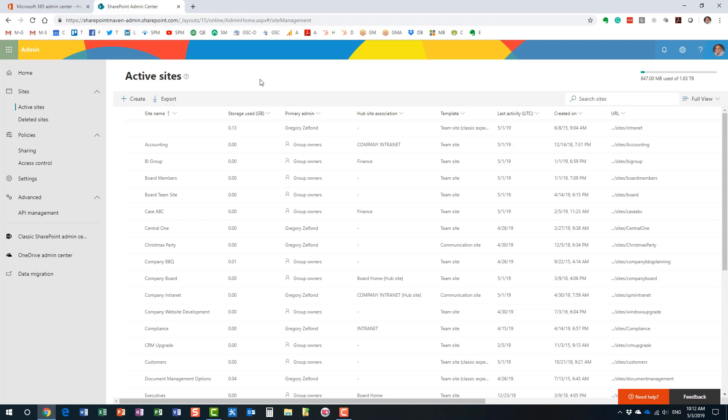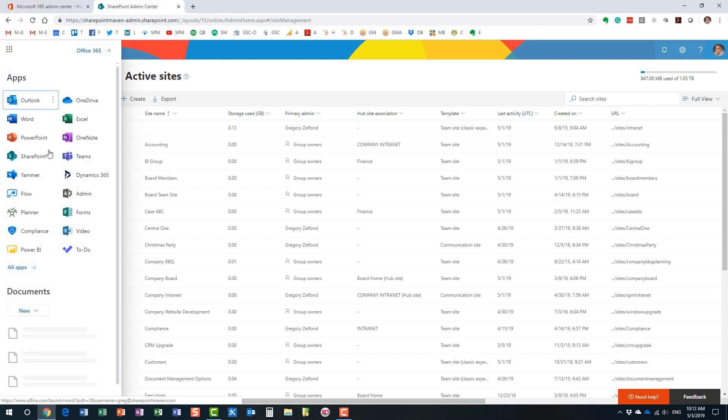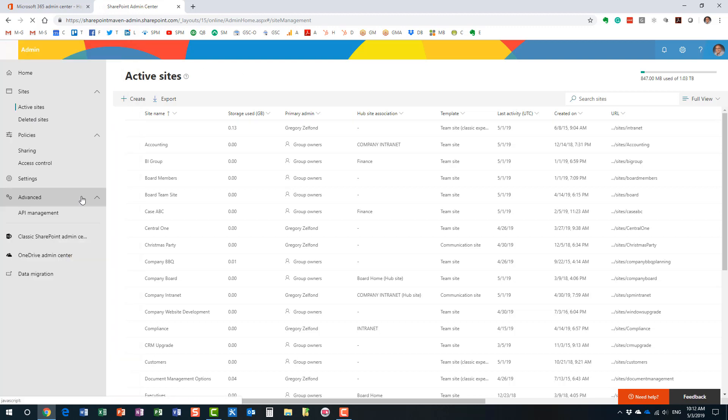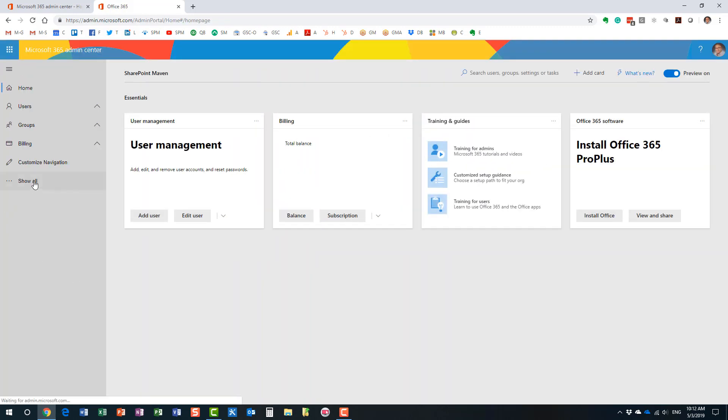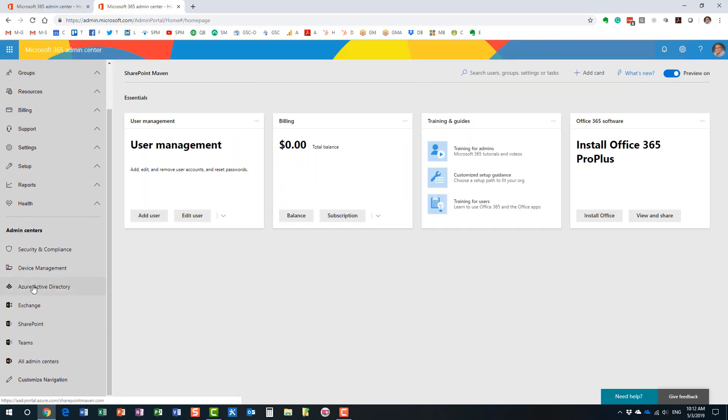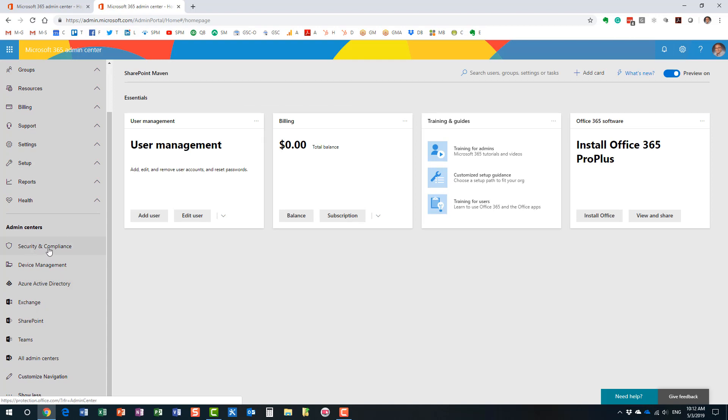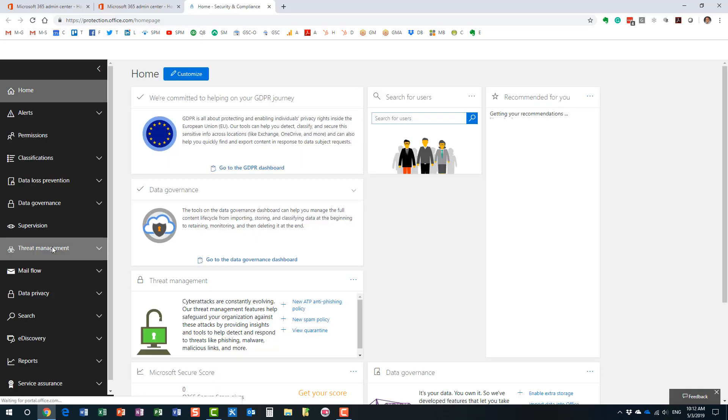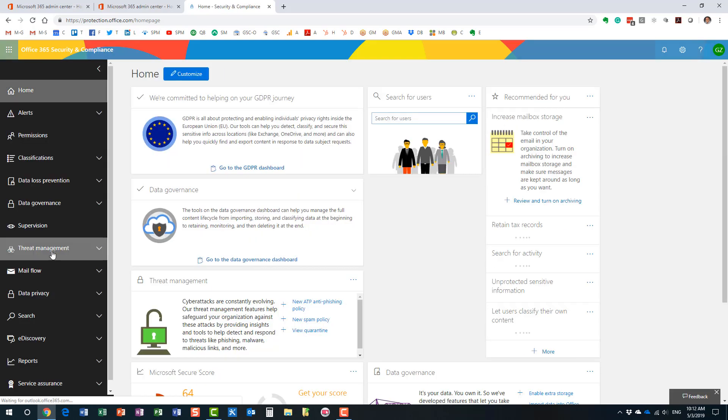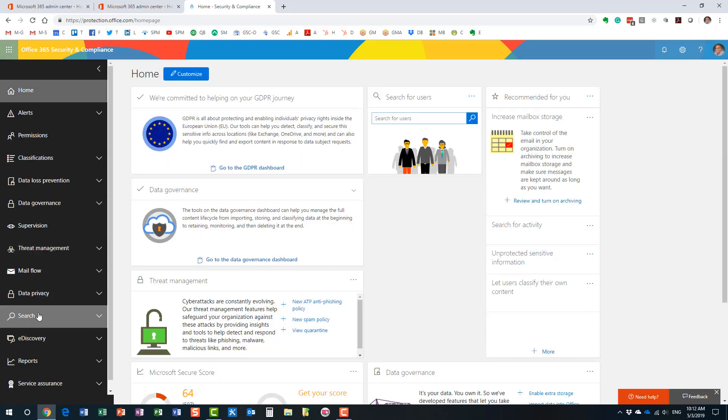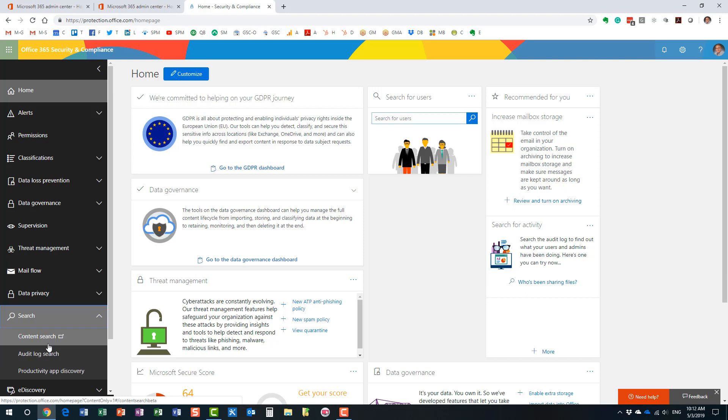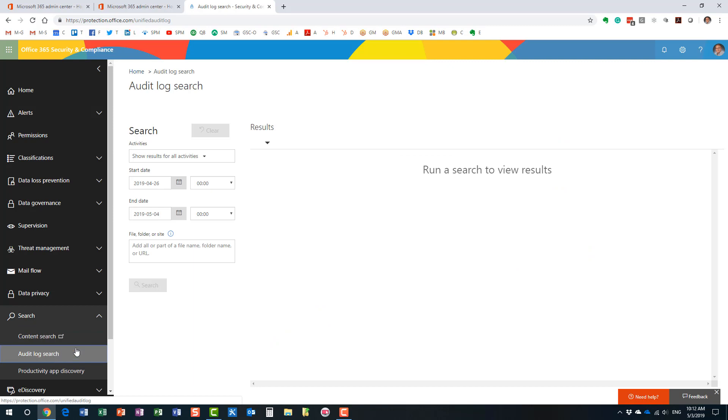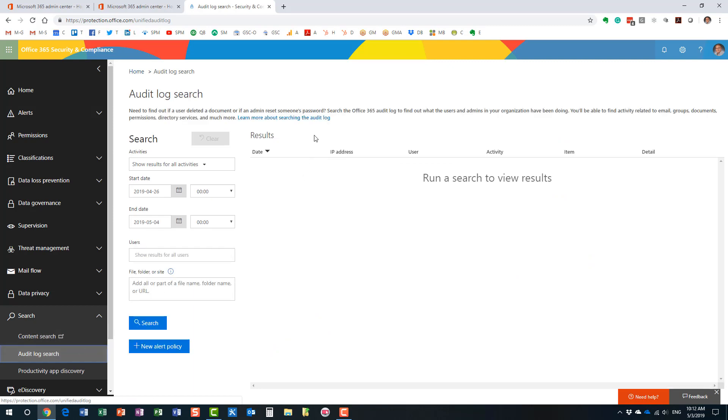And we will actually need to navigate to security and compliance admin center. All right. So on the security and compliance admin center, the option I want to show is called audit log search. And what it is, it's not so much a site usage report or anything like that. It's a tool that you would use to kind of check on what people are doing, what your users are up to on a given site, or in SharePoint in general. And it's pretty straightforward to execute.